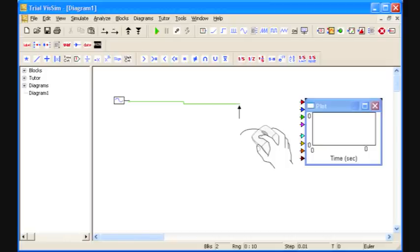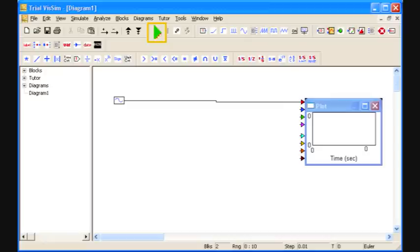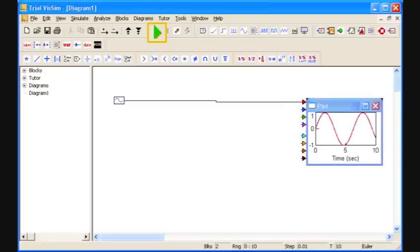VisSim has a drag and drop interface. Left click to pick up a block, drag the shadow that appears, and left click again to drop the block. Each block you add bumps up a counter in the status line at the bottom of your screen. Clicking the green arrow causes your simulation to appear. That's my pretty sine wave.